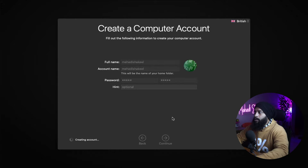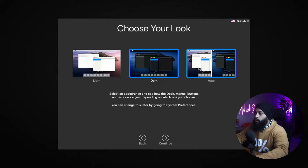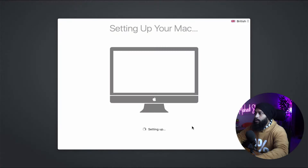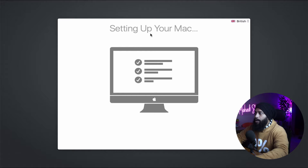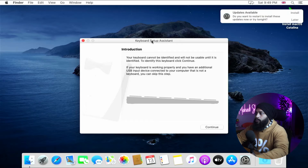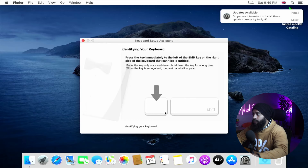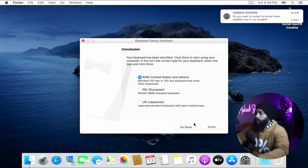Your user account will now be set up. You'll get the macOS desktop screen where you select a look or theme — I'm going to keep it Auto — then click Continue. The Mac will finish setting up, which takes a moment. Once done, set up the keyboard by clicking Continue, pressing the key after Shift on the left side then the right side, and clicking Done.